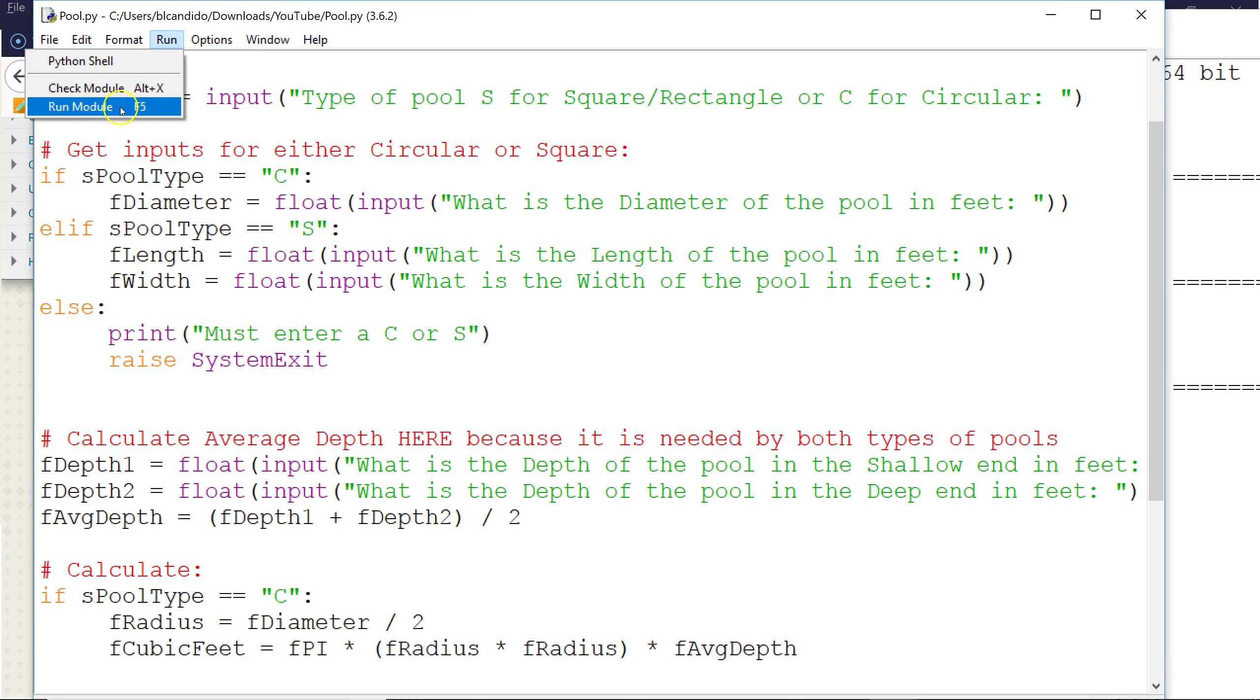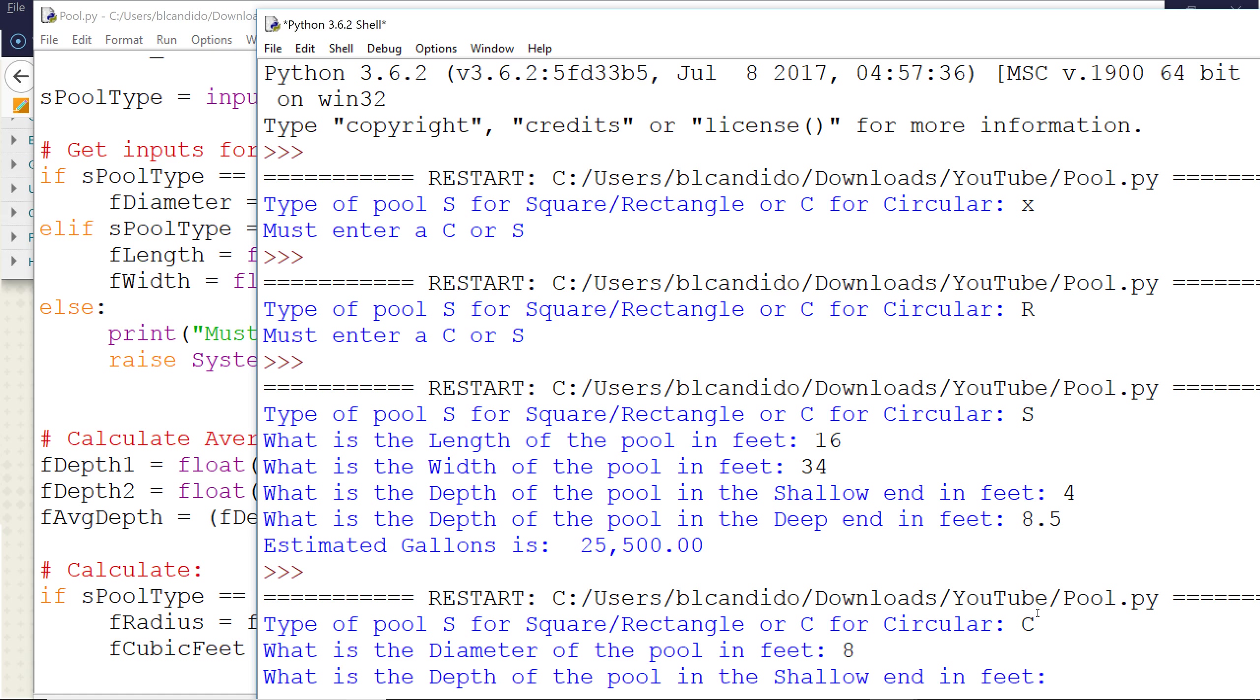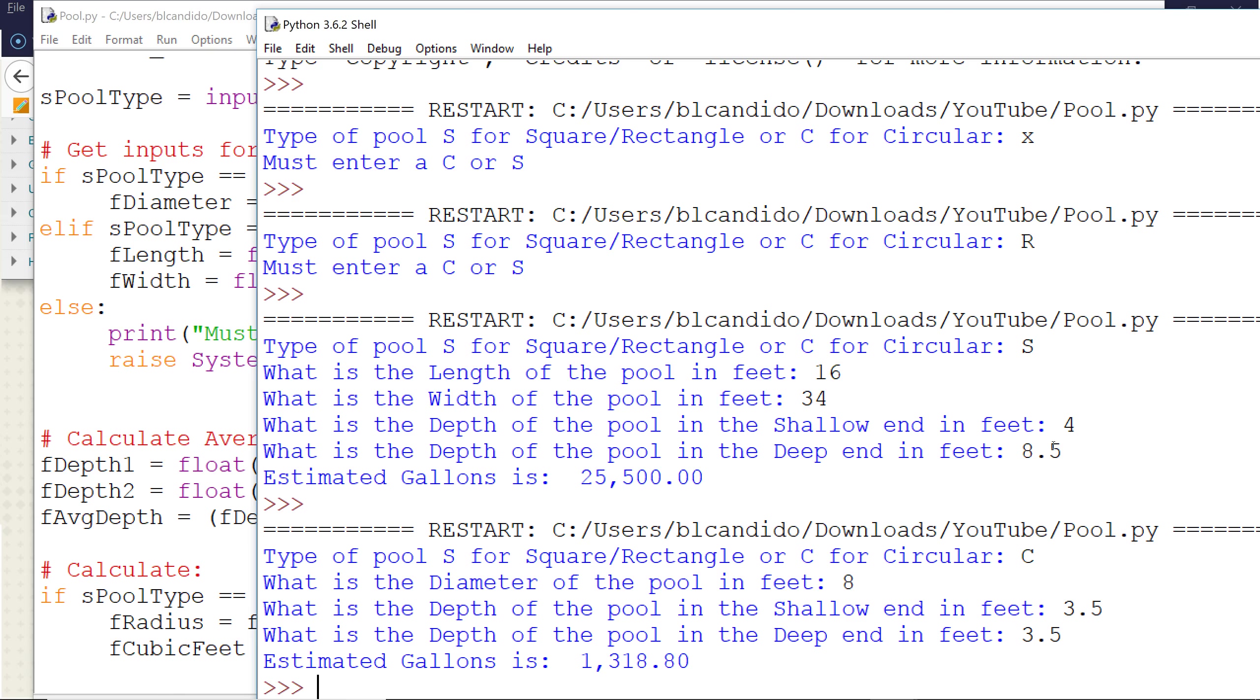So let's pretend we're calculating it for my hot tub. And that is circular. And the diameter of my hot tub is roughly, we're going to say, 8 feet. And the depth in the shallow end is the same depth all the way around in the hot tub. So we'll say it's about 3.5 feet, 3.5 feet. And it has about 1,318 gallons.